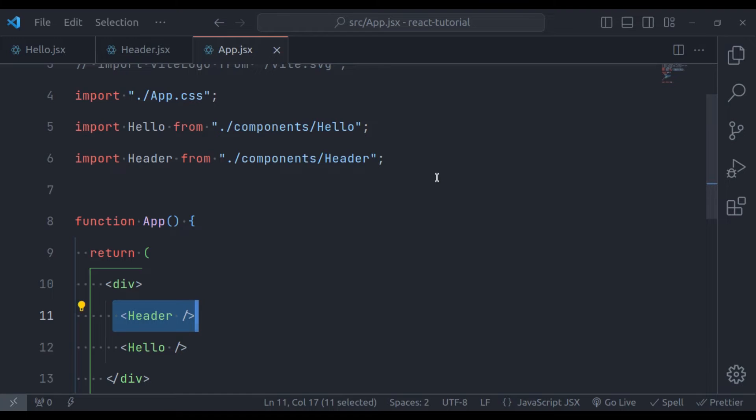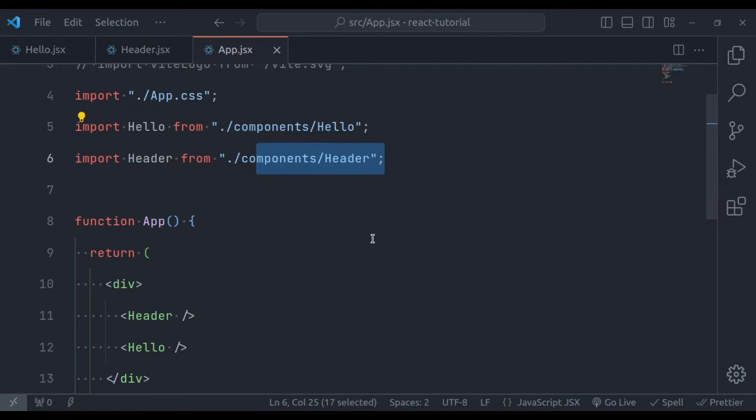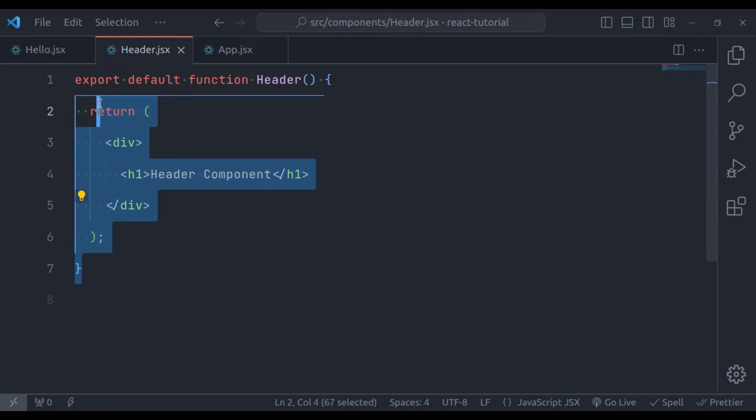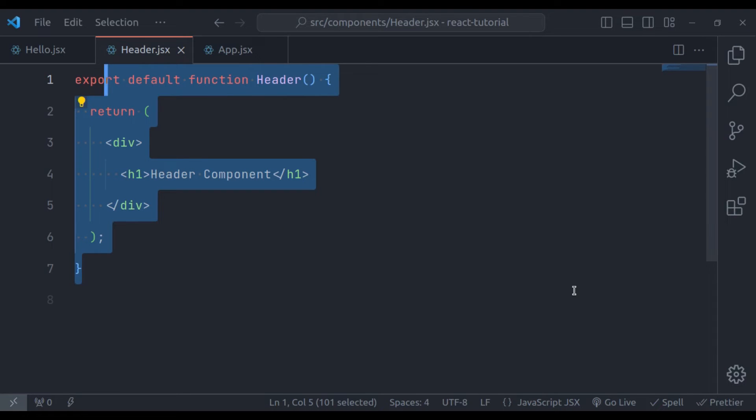Once you have created your React component, you can use it all over your web page. It's like using the same tool in different places to do the same job. We can also create this header component using JavaScript arrow function. So let's see this also.